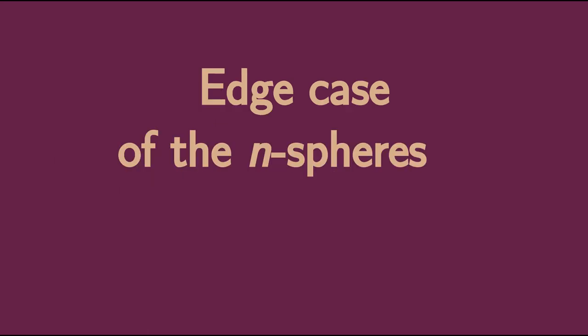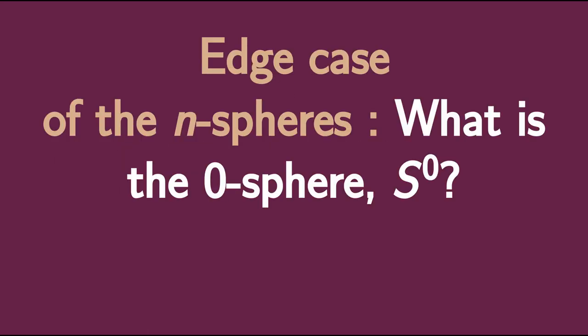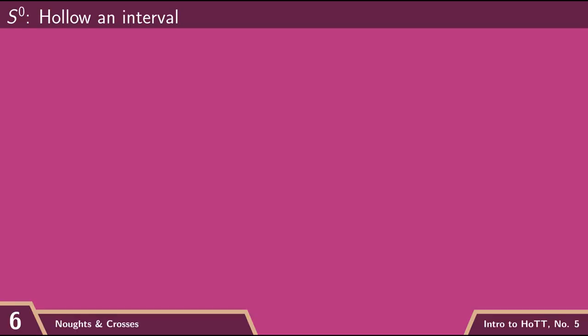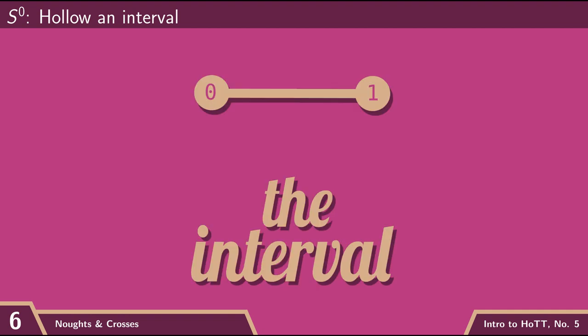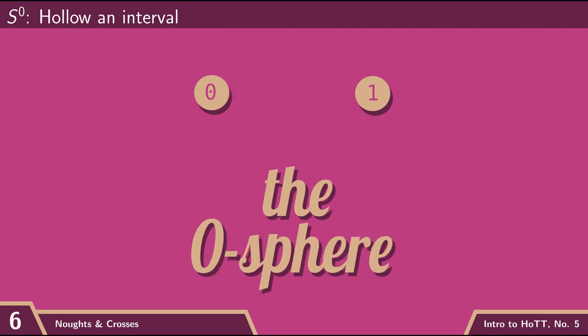In this case, our edge case is zero. What's a zero sphere? So one-dimensional space is just the line. So a ball in one dimension is just going to be an interval. And so then a hollow ball would be if we punch a hole in the middle of that interval,